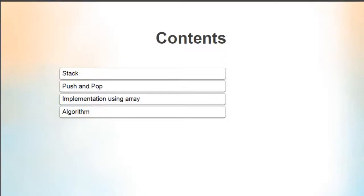In this video segment, we will be discussing about stack data structure, push and pop operations, implementation of stack using array, and the algorithm for that.